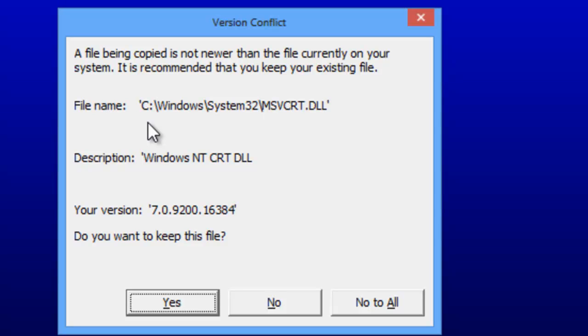The only thing you are concerned about right now is for Service Desk to provide you with the files that you don't already have. So go ahead and click Yes to keep your newer file any time this message pops up.